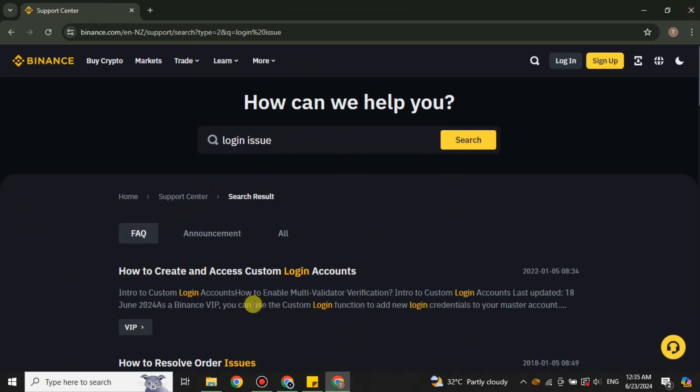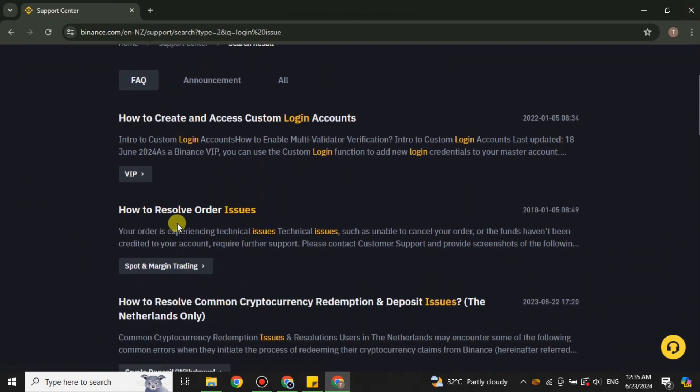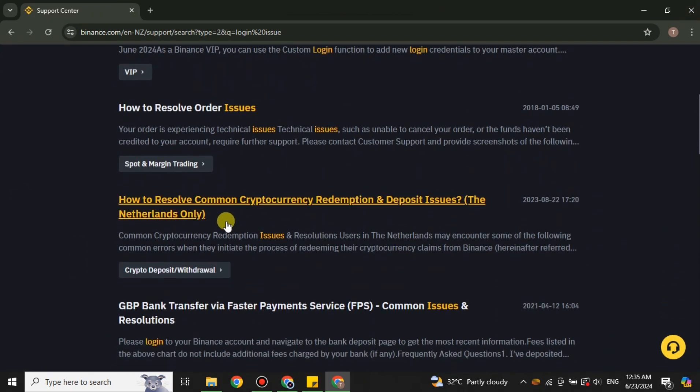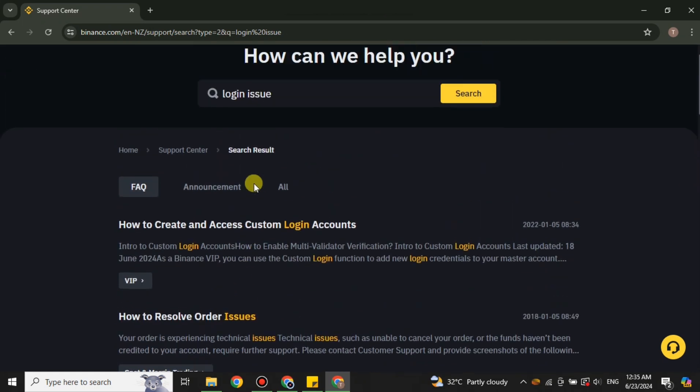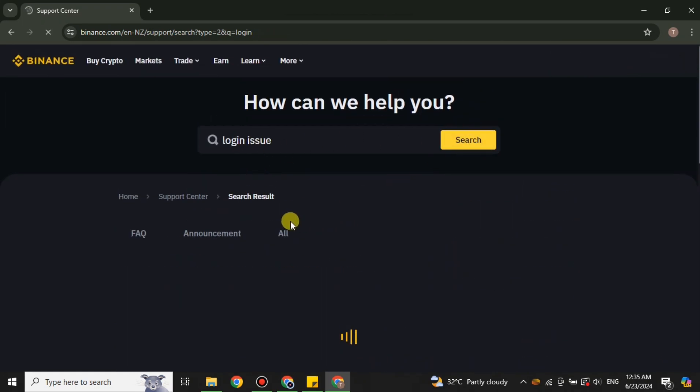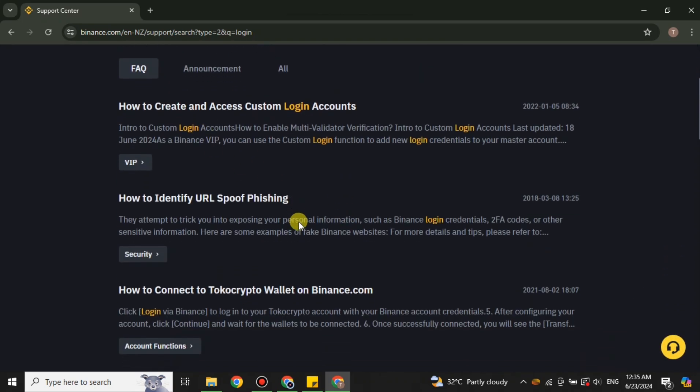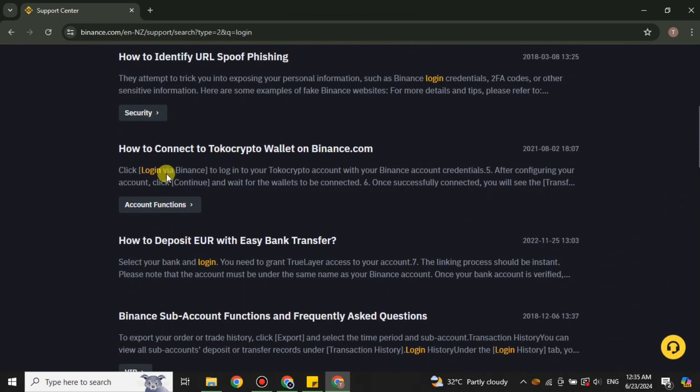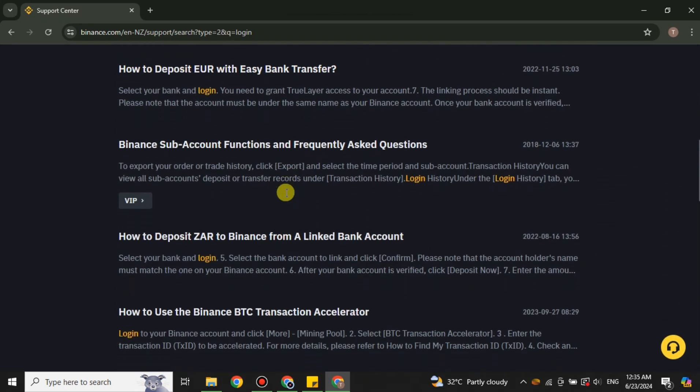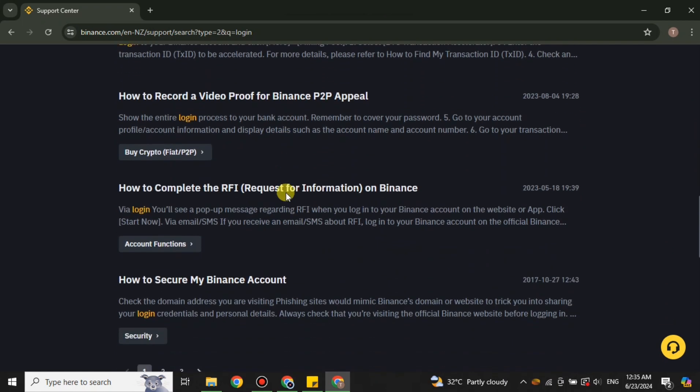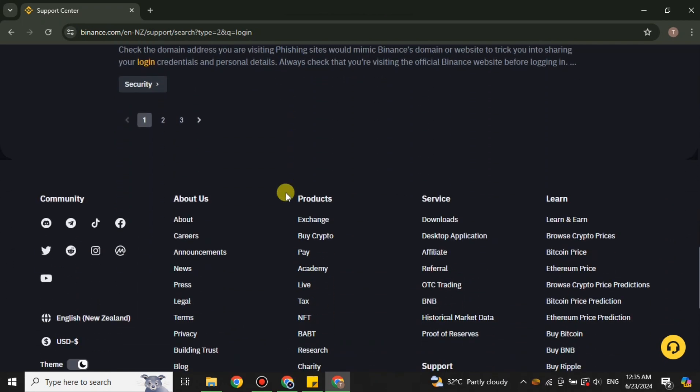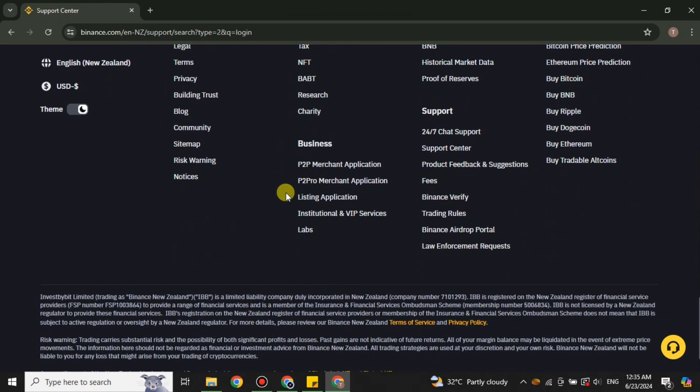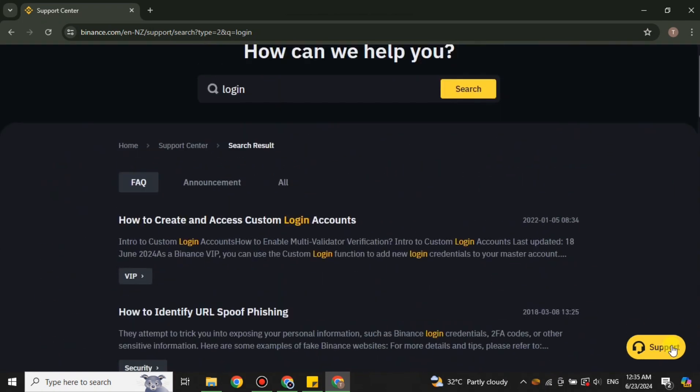You can try it from the FAQs. You can search your issue like login issue or login. If you find any of the solutions there, well and good, you can use it. But let's say you couldn't find one. In that case you can talk to their help center, which is their team that would answer you.